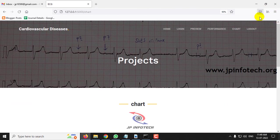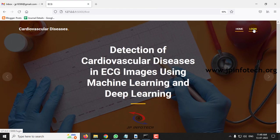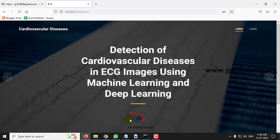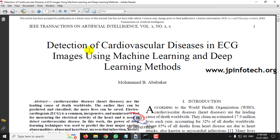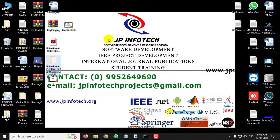Let me log out. This is all about the project Detection of Cardiovascular Diseases in ECG Images using Machine Learning and Deep Learning. Thank you for watching.